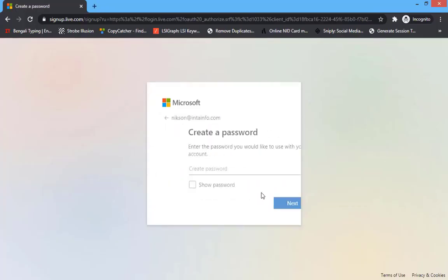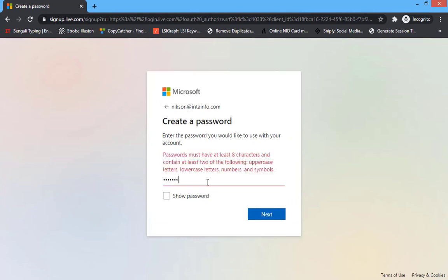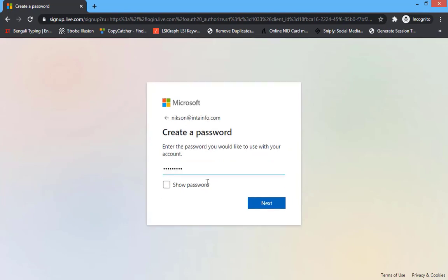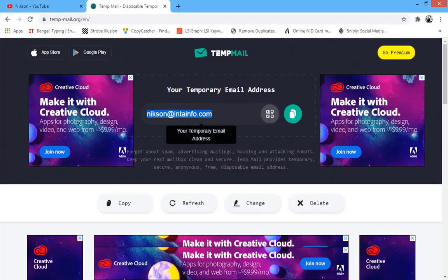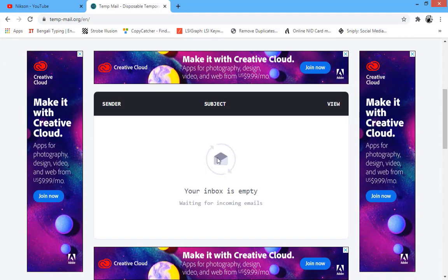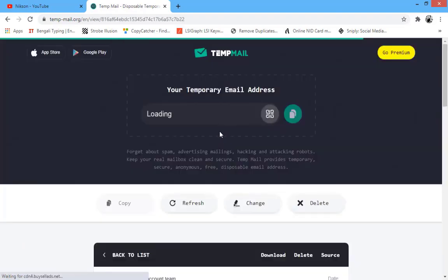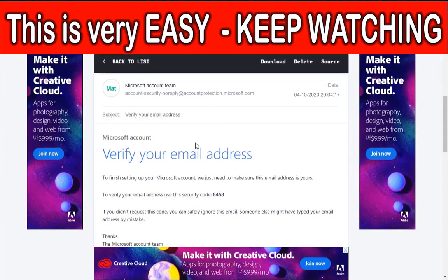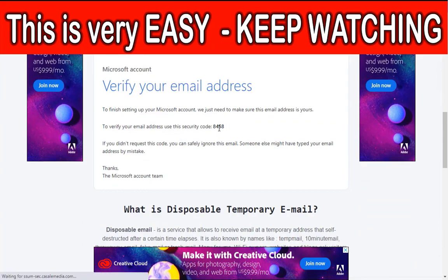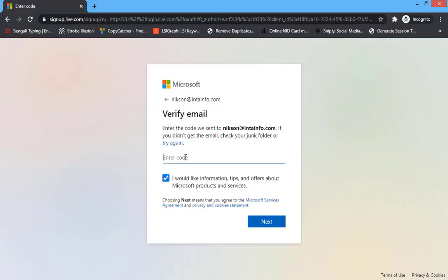Now set a password. After you set a password, click on next and it will send a verification code to your mail to verify that you are human. Scroll down and here you will get the verification code. Enter it here and click on next.